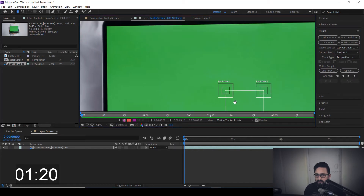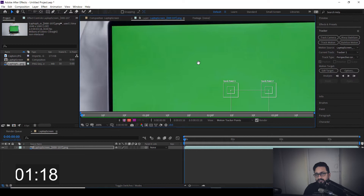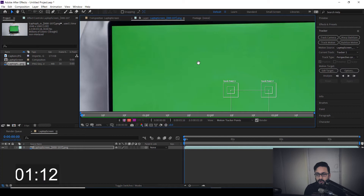So what I'm going to do is arrange all four tracking points one by one on each corner of the screen.